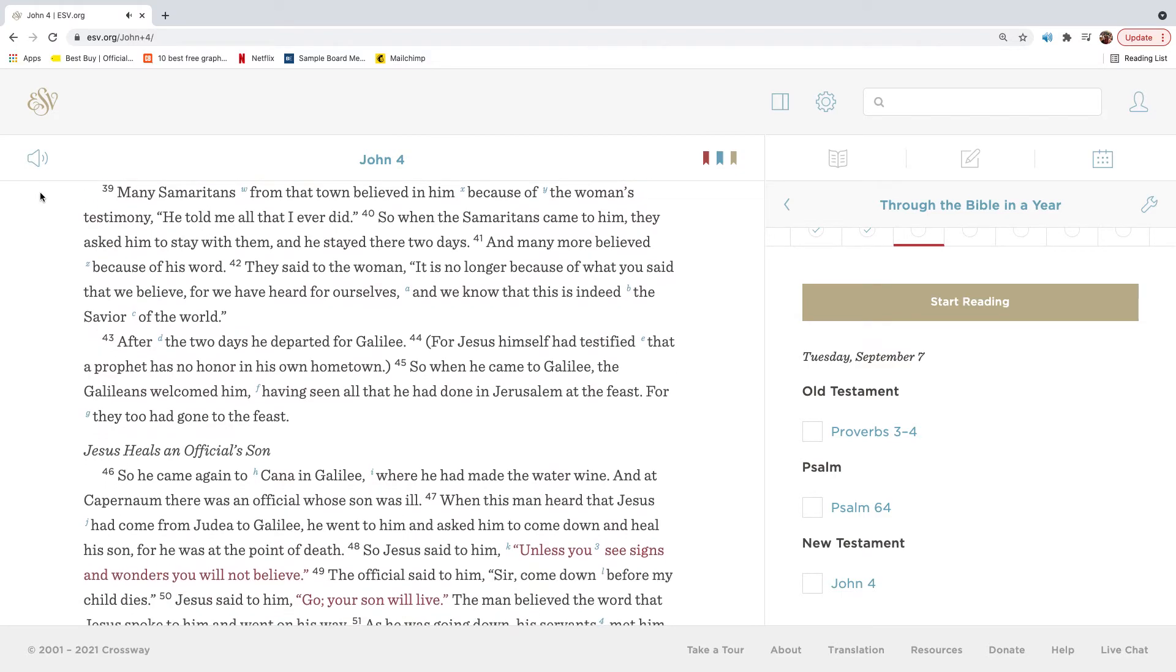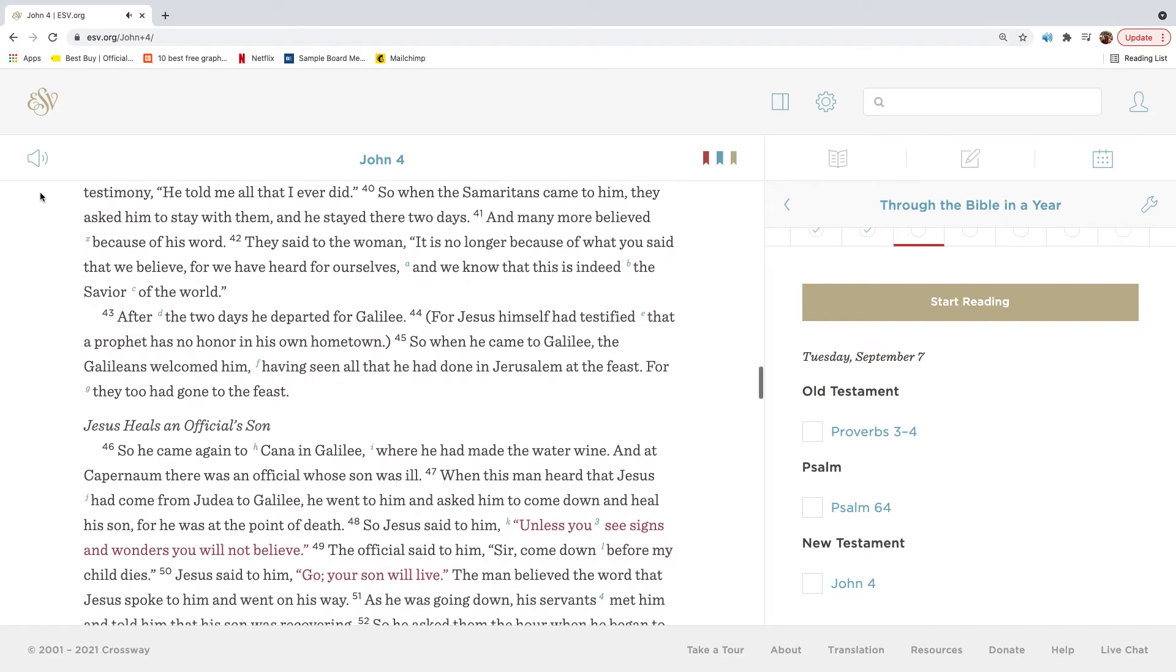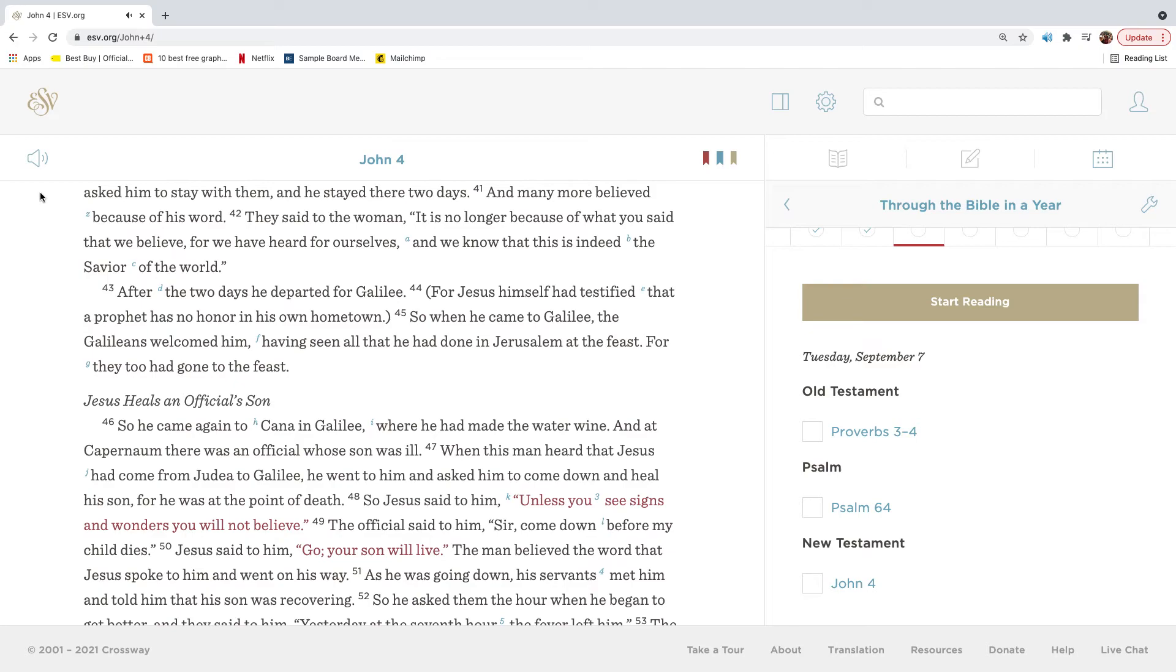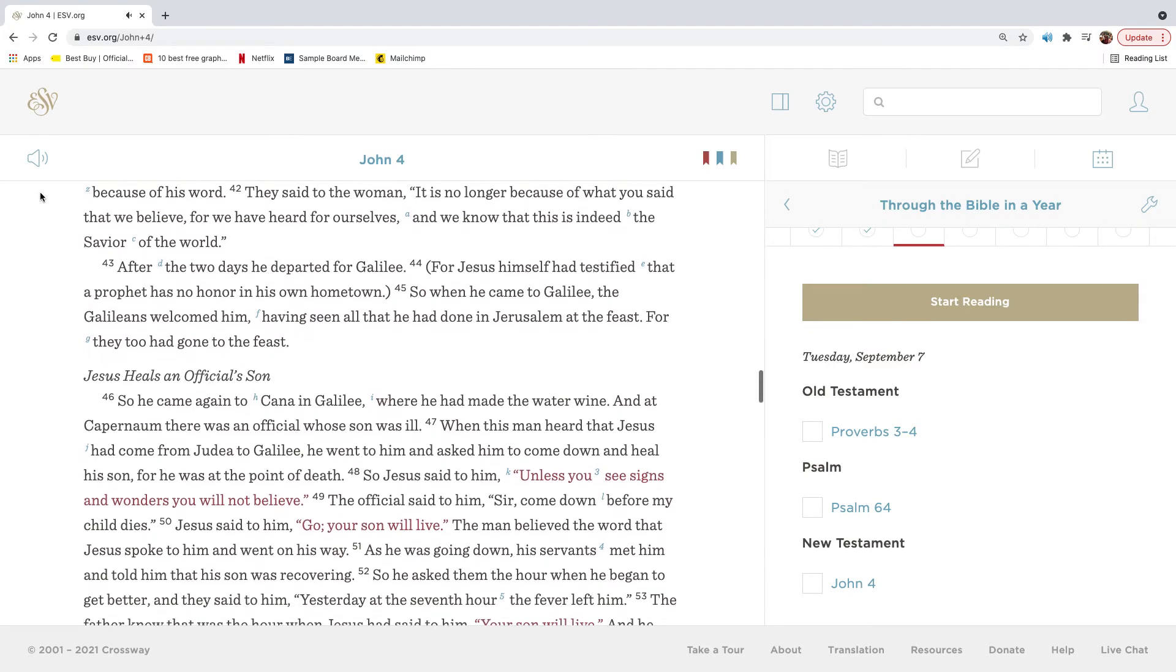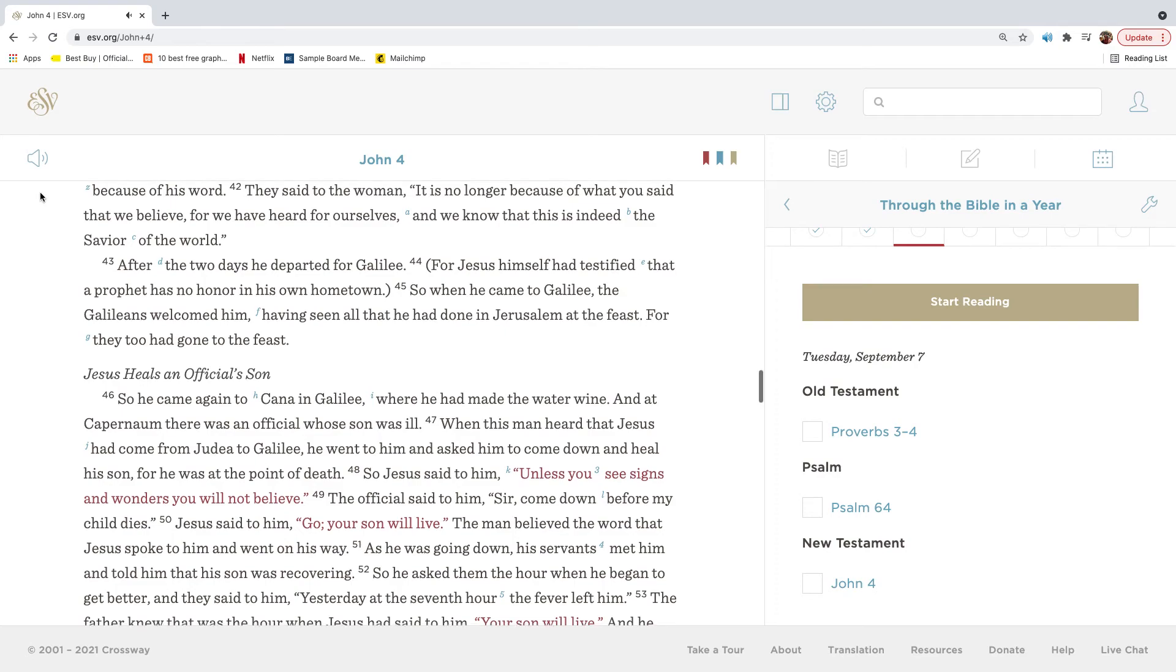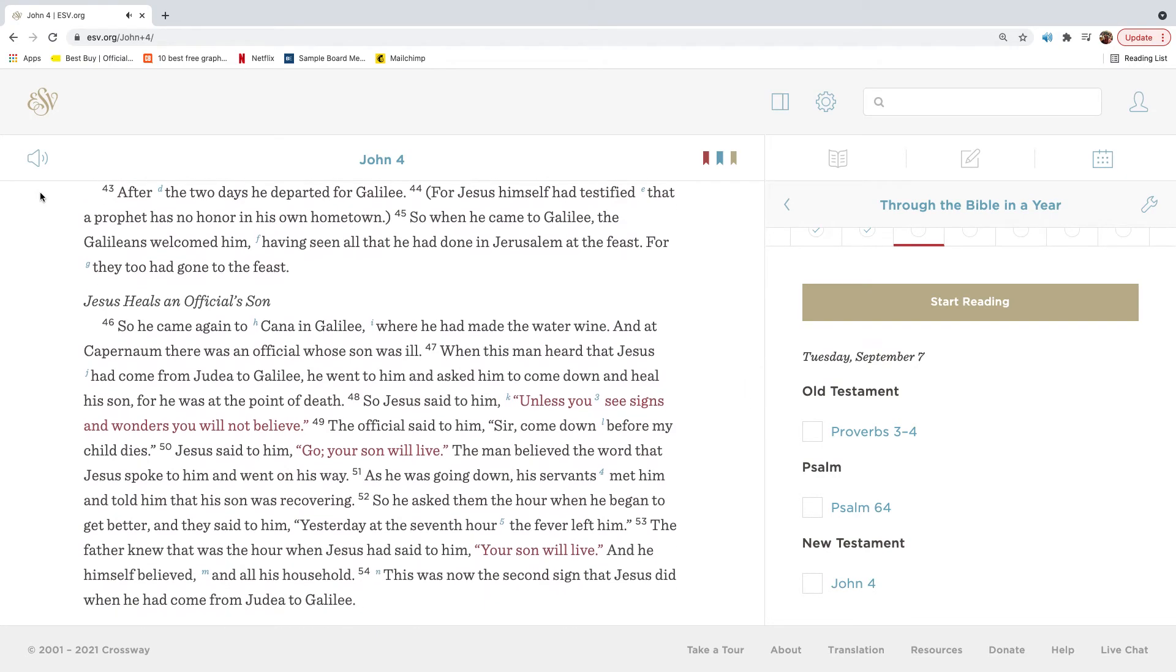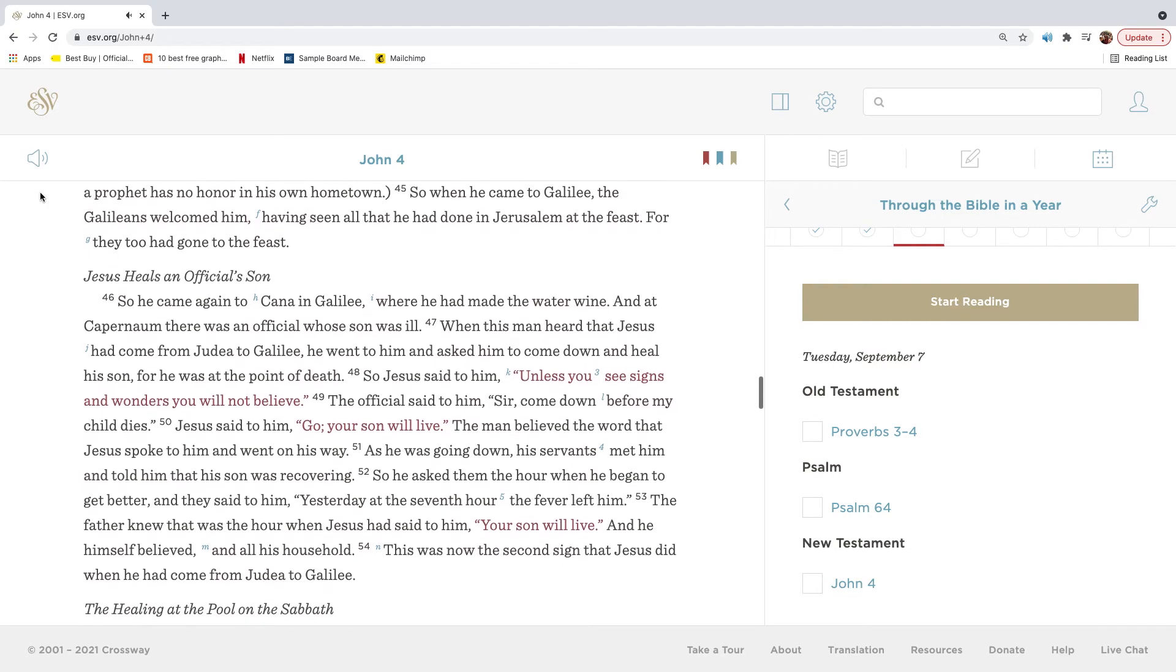Many Samaritans from that town believed in him because of the woman's testimony. He told me all that I ever did. So when the Samaritans came to him, they asked him to stay with them, and he stayed there two days. And many more believed because of his word. They said to the woman, It is no longer because of what you said that we believe, for we have heard for ourselves, and we know that this is indeed the Savior of the world. After the two days he departed for Galilee, for Jesus himself had testified that a prophet has no honor in his own hometown. So when he came to Galilee, the Galileans welcomed him, having seen all that he had done in Jerusalem at the feast, for they too had gone to the feast.